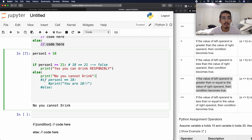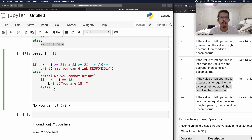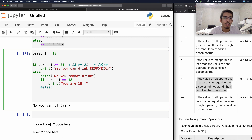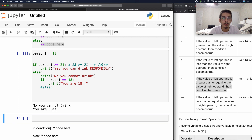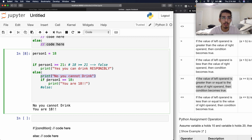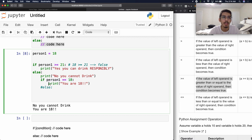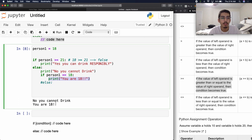We can also nest within our conditional statements. Now we have: if person_one equals 18, then print 'you are 18.' If it's true — if you don't have an else, it's just not going to run. So if we run this program, it says 'no, you cannot drink' because person_one is not equal to 21. Then we enter the else statement and it prints 'no, you cannot drink.' And then it asks itself if person_one equals 18 — yes it is, so it prints 'you are 18.'